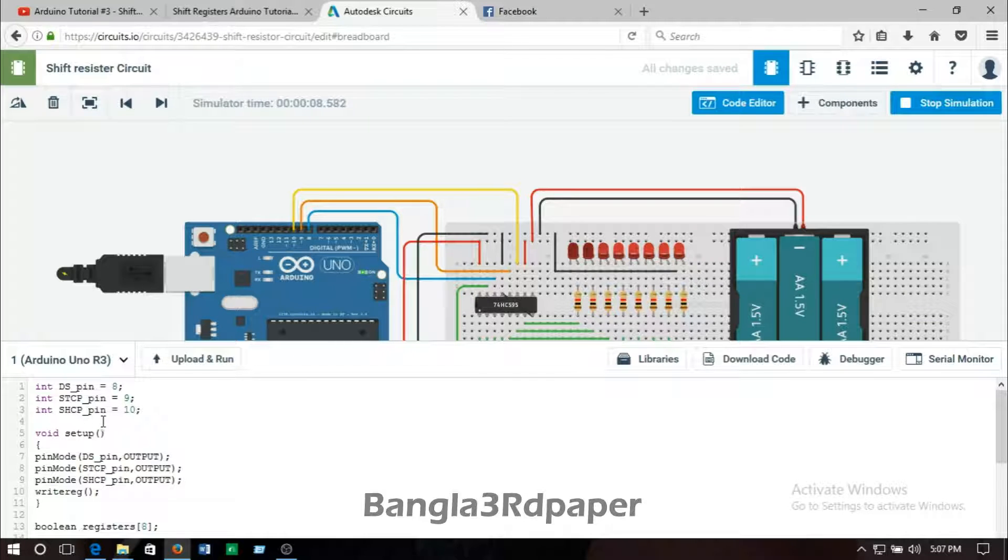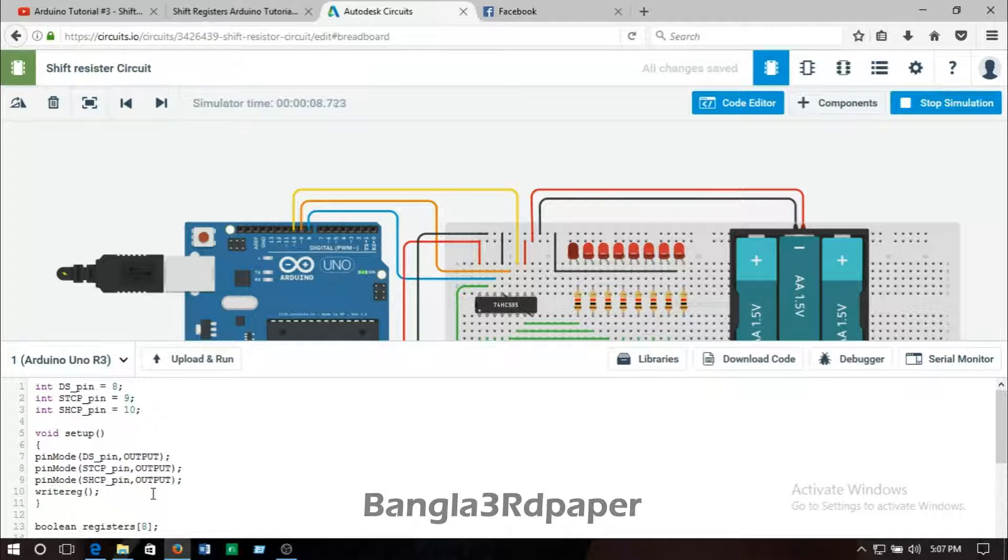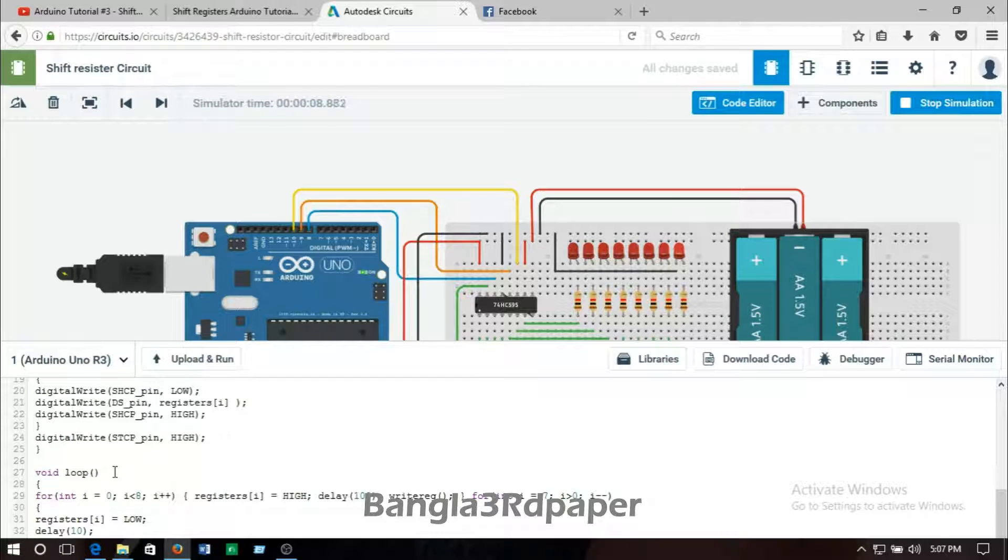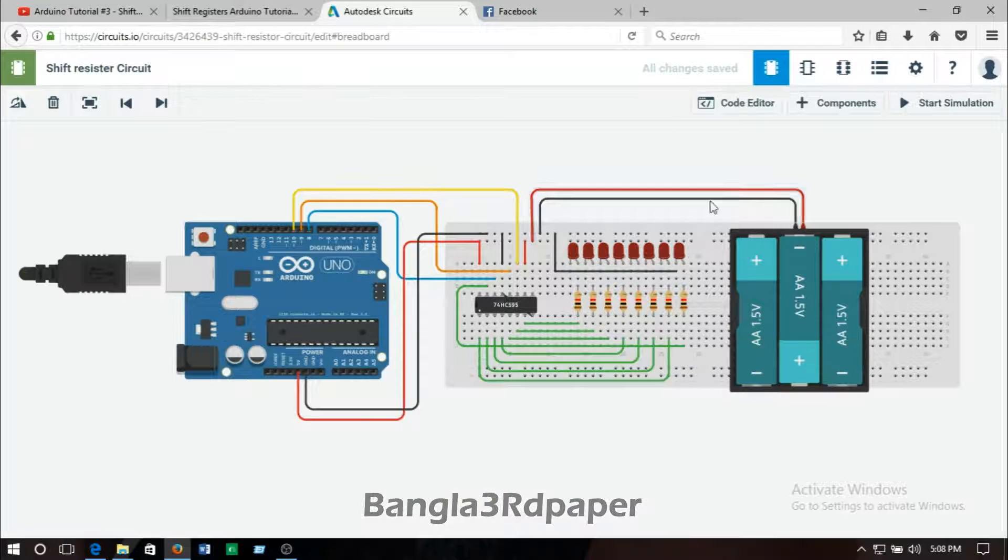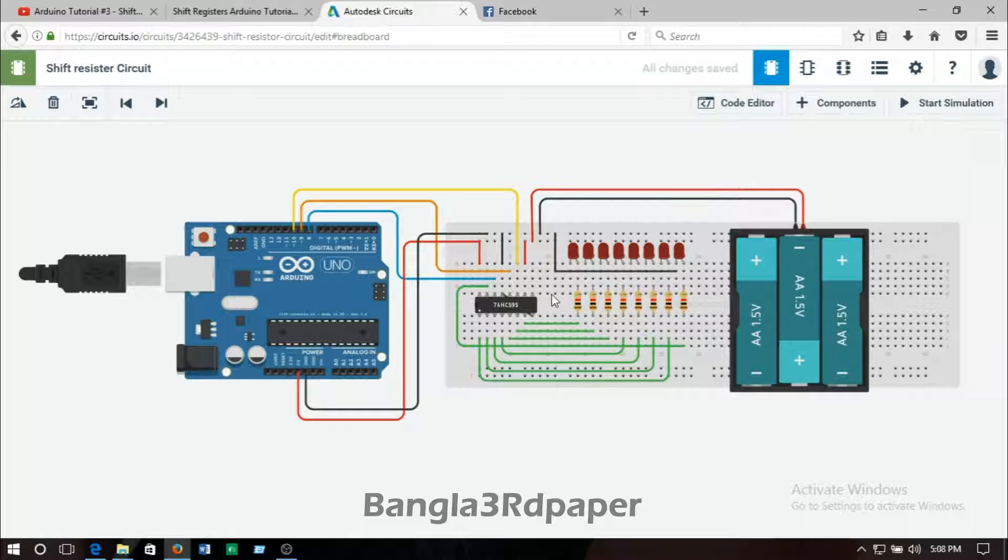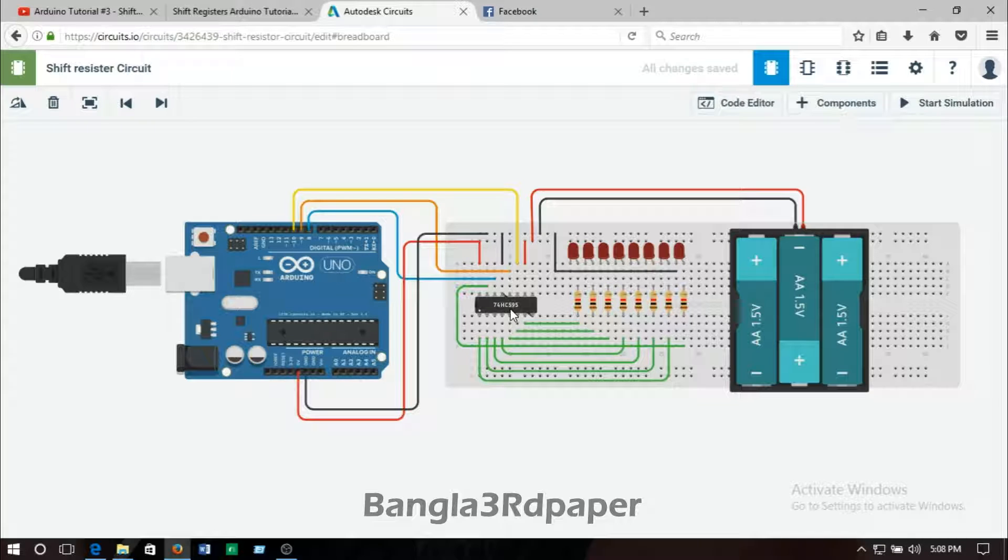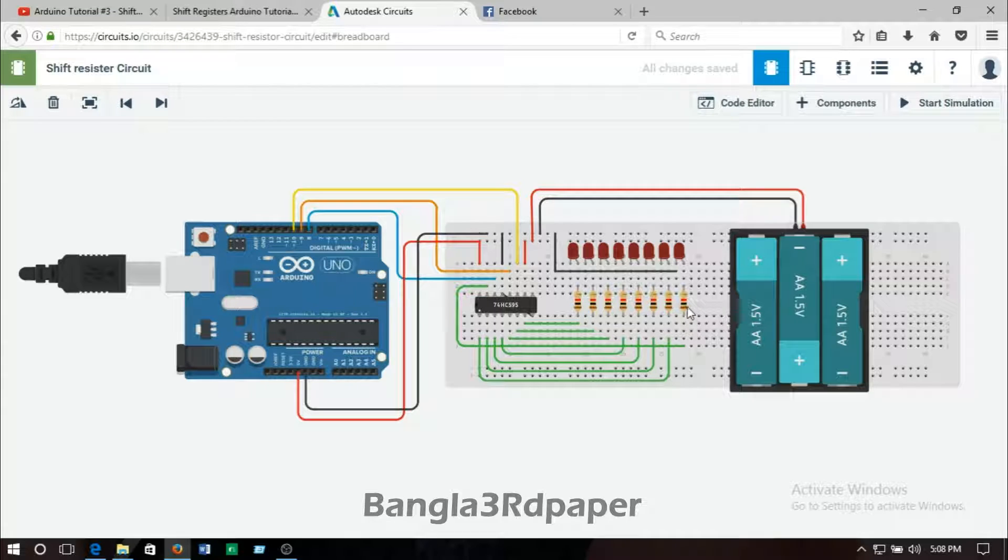STCP pin goes to pin number 10, and then the void setup and void loop. The connection of LED and 74AC595 IC and Arduino.